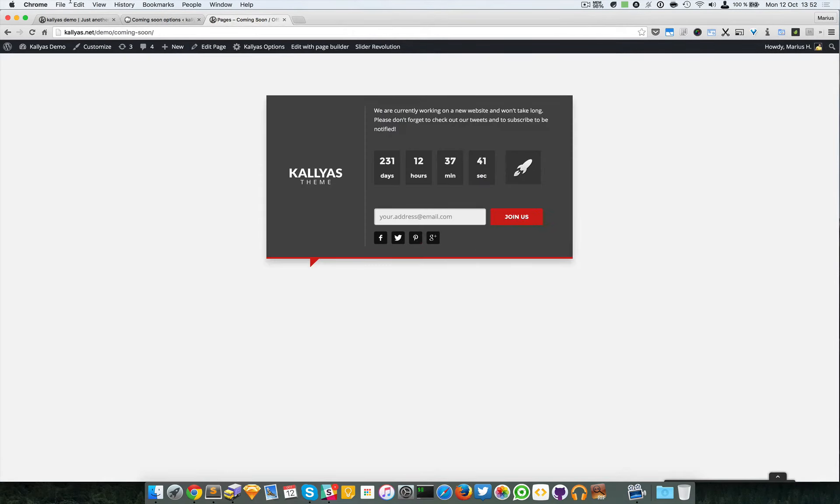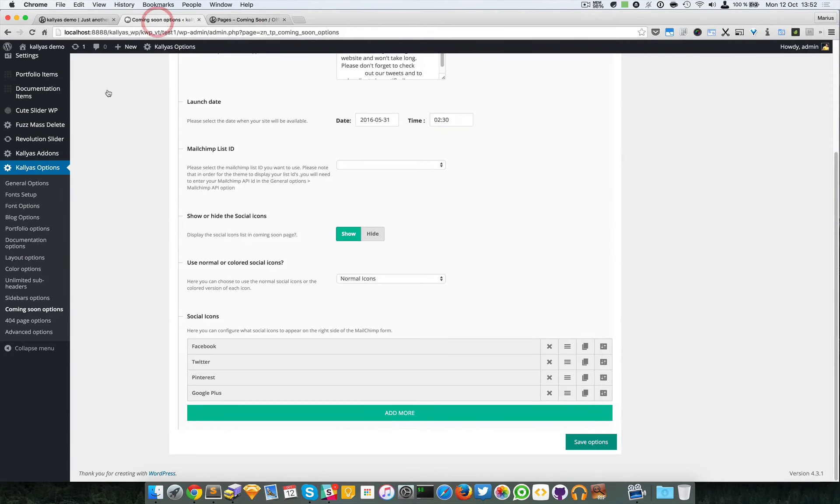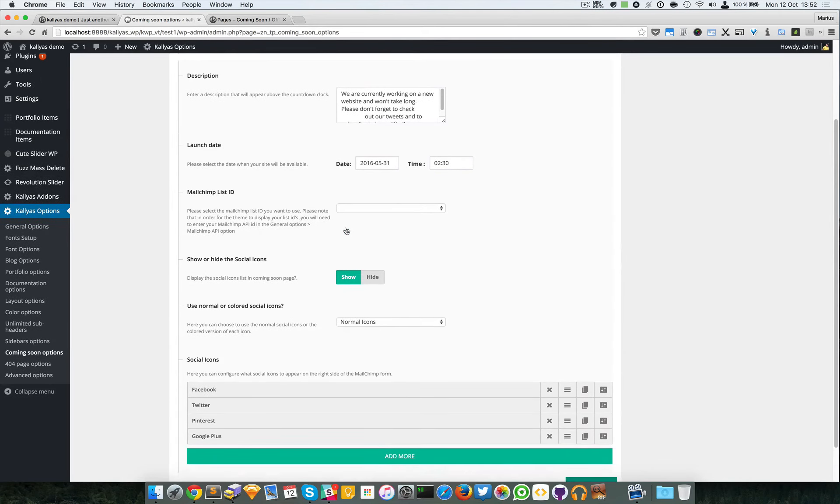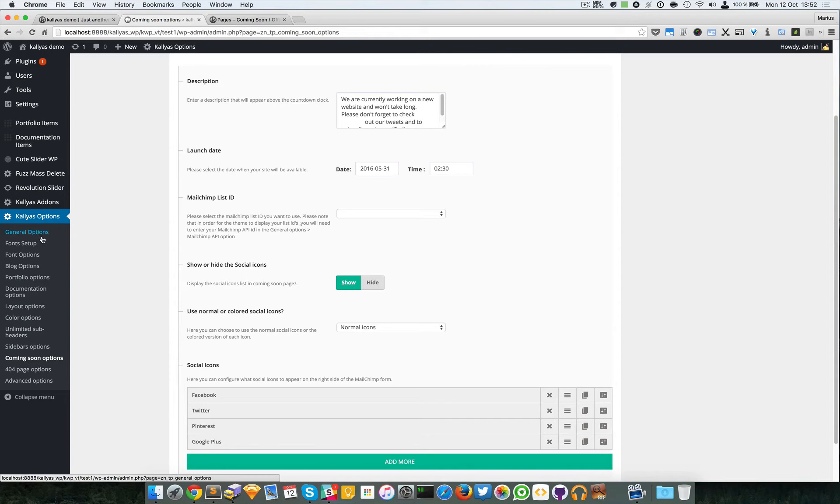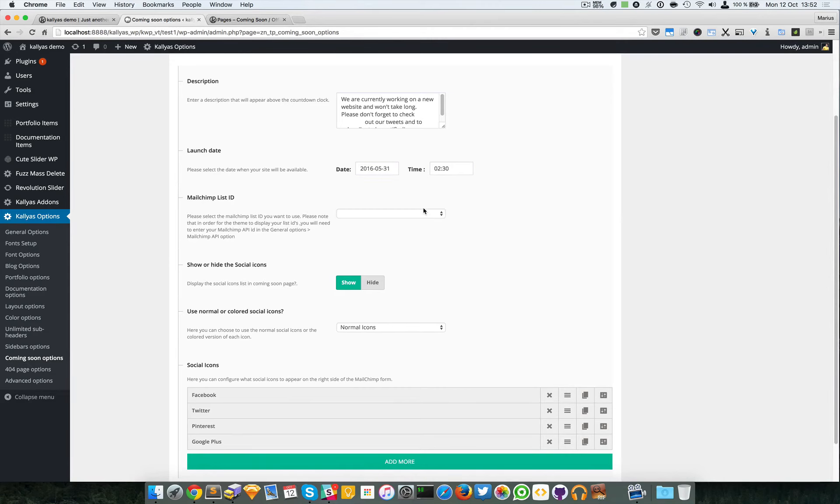When you add the MailChimp API key into the general options settings, you will see here a list of the forms you created in the MailChimp account. Now like I said, you can also show or hide the social icons.